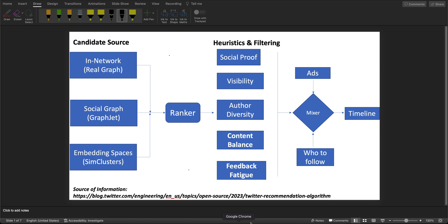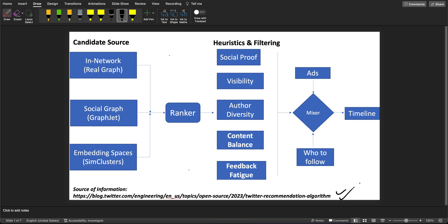Hey guys, welcome to Concept Encoding. This is Shreyansh, and today I'm going to share a very high-level overview of Twitter's recommendation algorithm, which has been shared publicly by Twitter right on their blog. Here is the blog link — you can go ahead and check it out. I'll try to cover the end-to-end part at a high level.